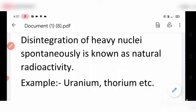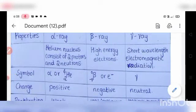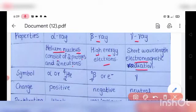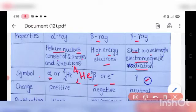Now the properties of alpha, beta, and gamma rays. Alpha ray is a helium nucleus consisting of two protons and two neutrons, with symbol He-4 (atomic number 2, mass number 4). Beta ray is a high-energy electron, with symbol e⁻ or ₋₁β⁰. Gamma ray is electromagnetic radiation with a short wavelength.